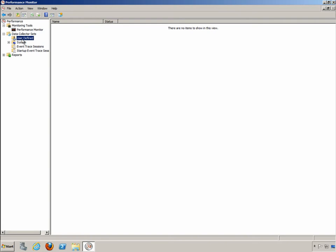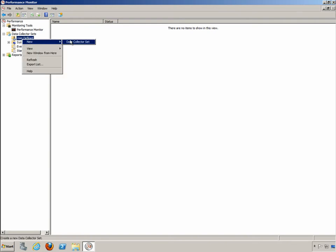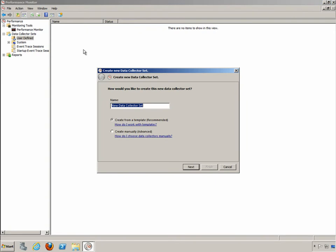I'm going to right click on user defined and choose new data collector set, and we're simply going to name it SQL Server Analysis. We'll go ahead and create it from a template. Now you can create it manually and what this means is it will start as a completely empty data collector set and it's up to you then to plug things in.